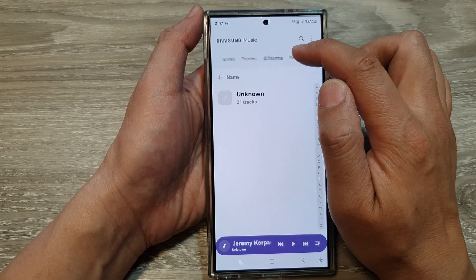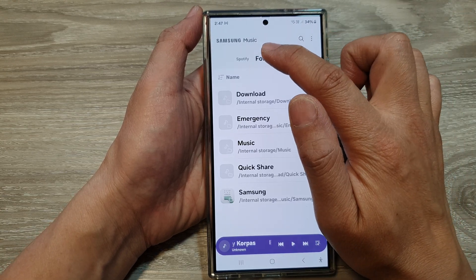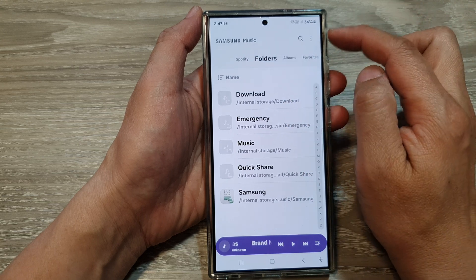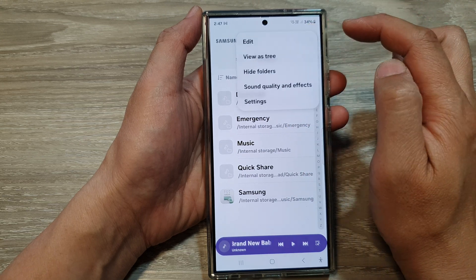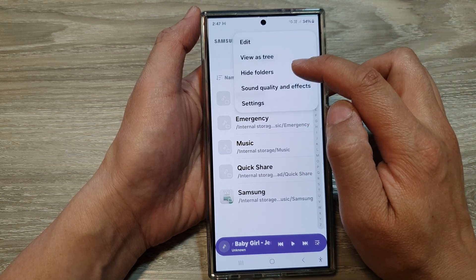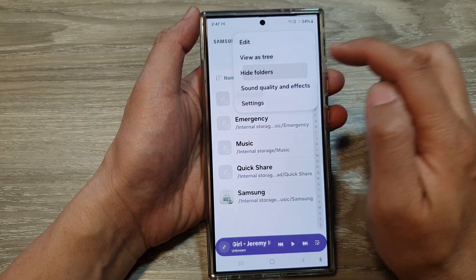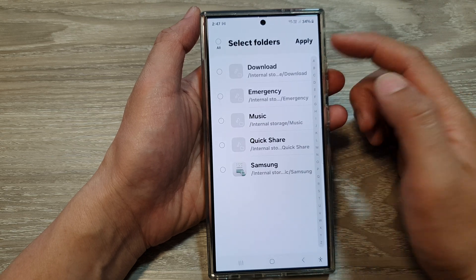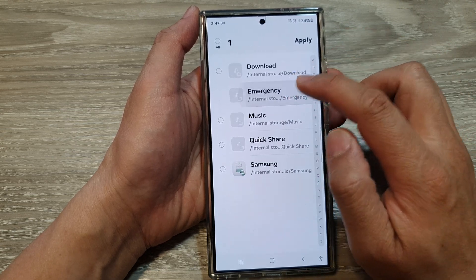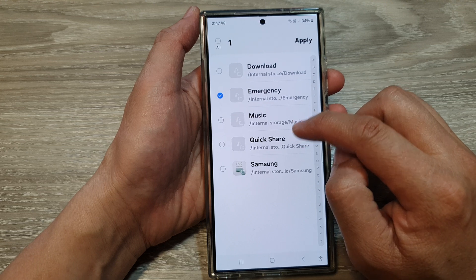Swipe across until you can find the Folders tab and tap on Folders. Next, tap on the More button, and from the pop-up tap on Hide Folders.